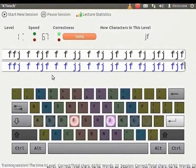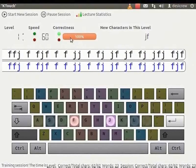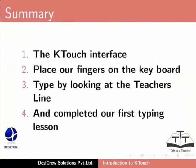Once we complete typing, we can check the correctness field. It displays the accuracy of typing. This brings us to the end of this tutorial on KTouch. In this tutorial, we learnt about the KTouch interface. We also learnt how to place our fingers on the keyboard, type by looking at the teacher's line, and completed our first typing lesson.